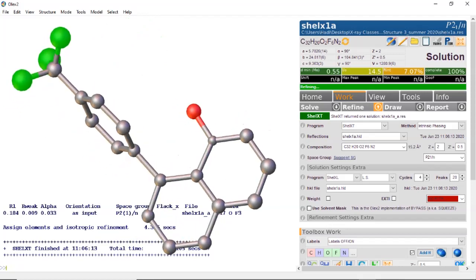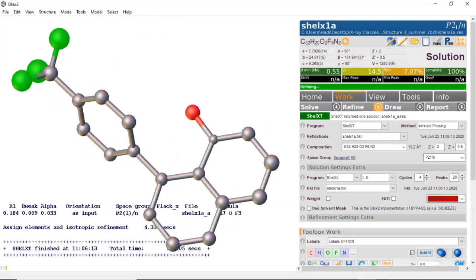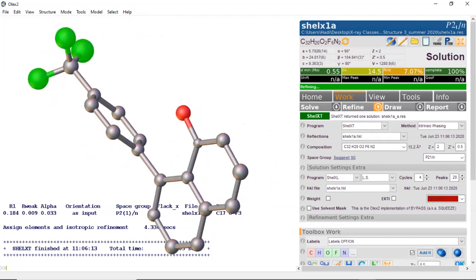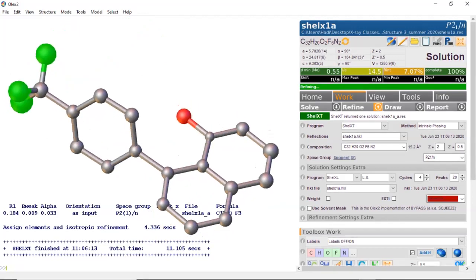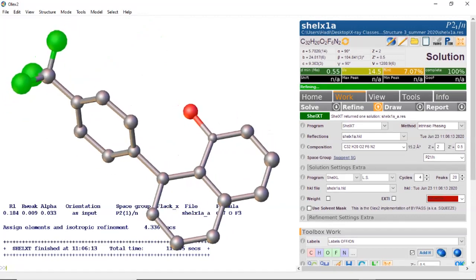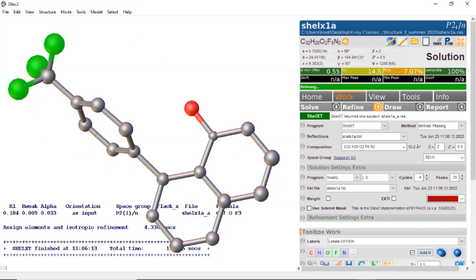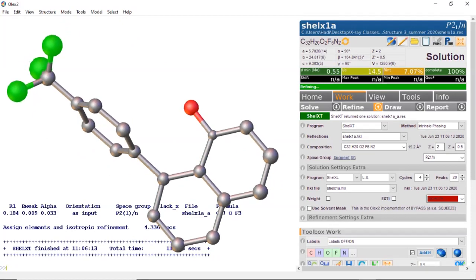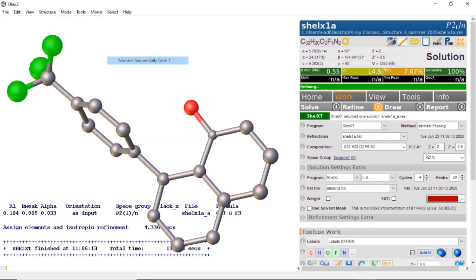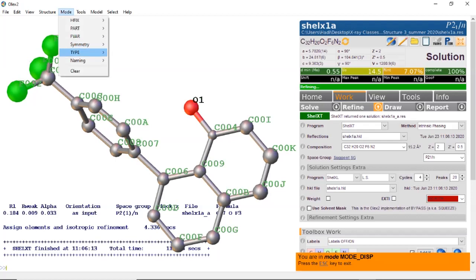Here is the initial model that was solved. This is an N-oxide, so we have a trifluoro group, a naphthalene ring, and the oxygen off of it. It looks like it did a pretty good job of doing an initial solve model for this structure. If we want, we can go ahead and name the atoms — I'll do that now using mode naming.